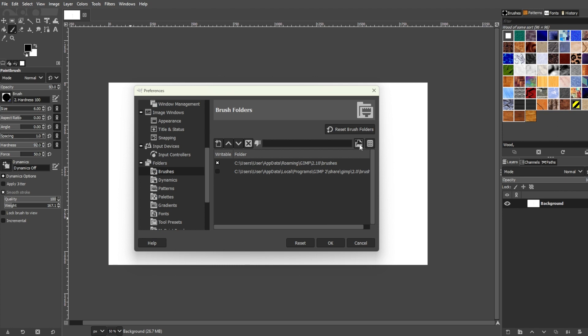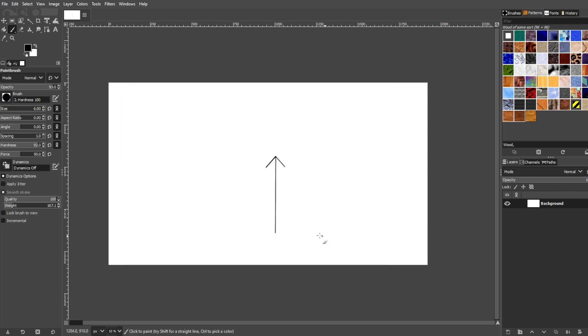Now, find the folder where you've extracted the brush files, and click OK. The folder destination will be automatically added to the list of brush sources. Now, simply click OK.